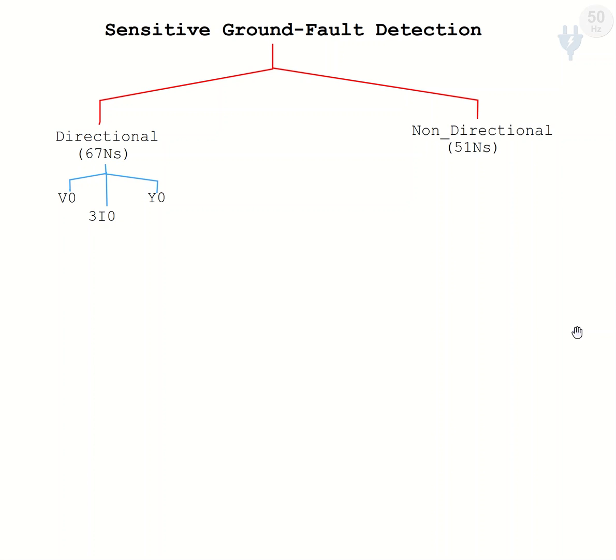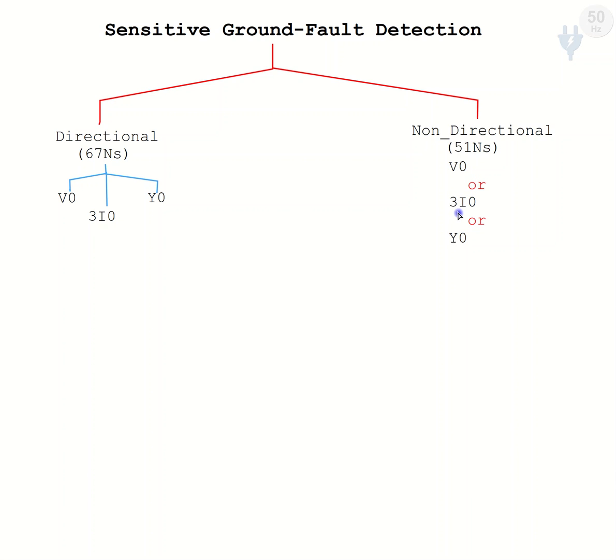For operation of the non-directional method, we need any of these factors: V0, 3I0, or zero sequence admittance of the system.